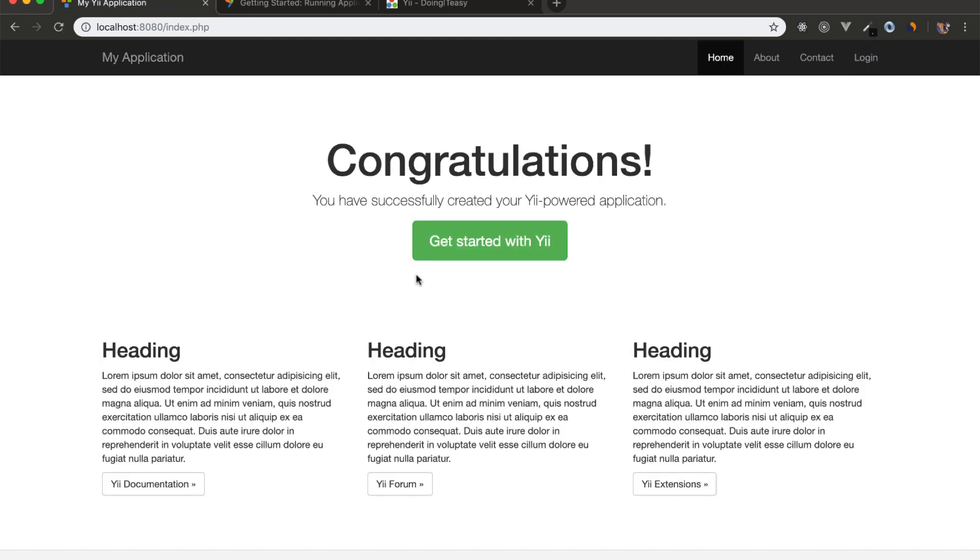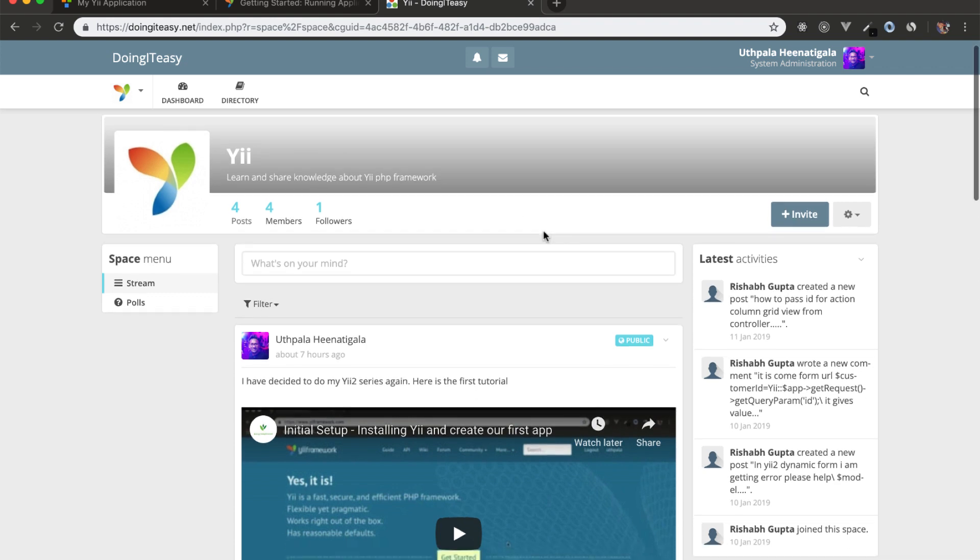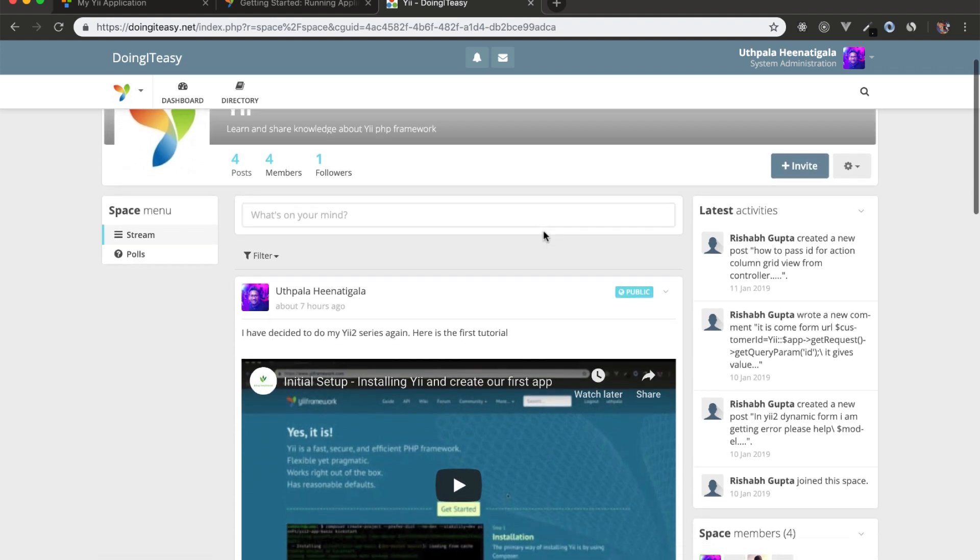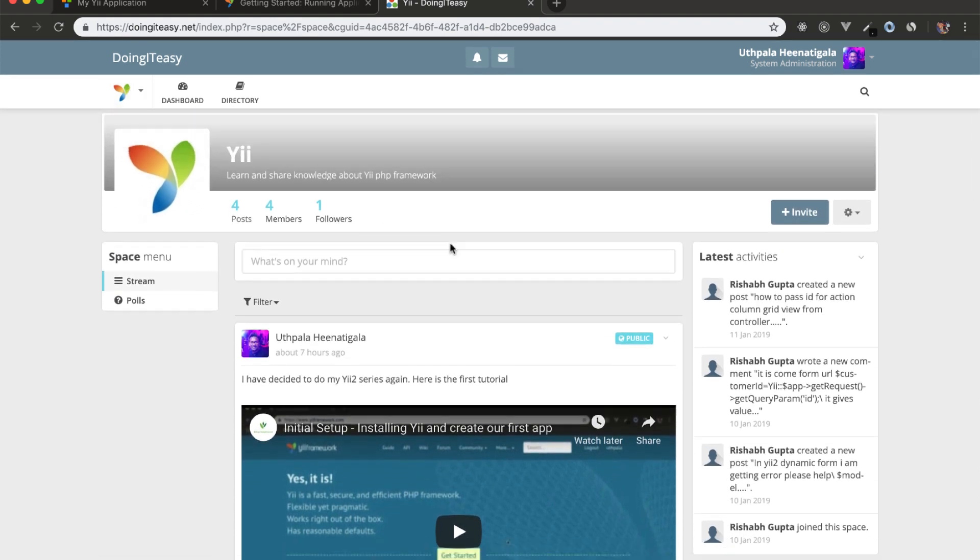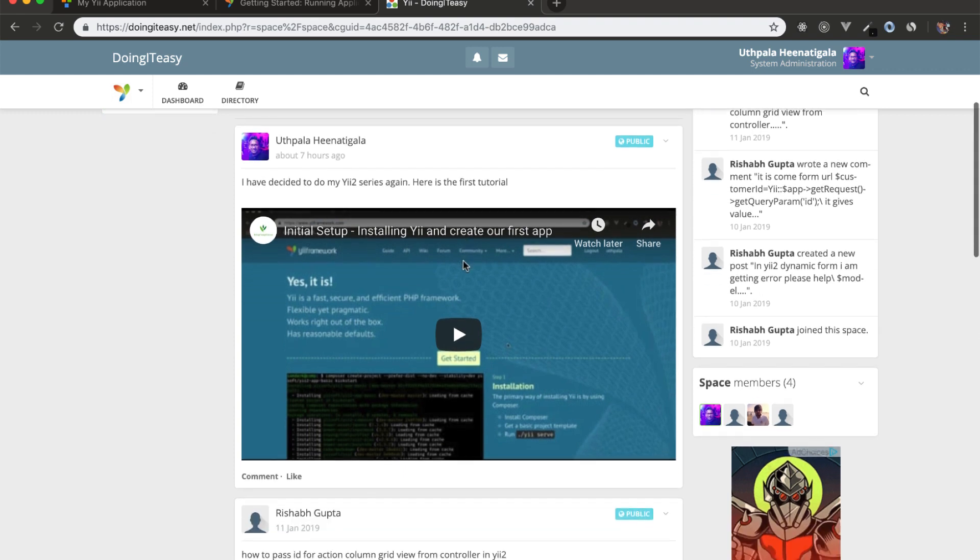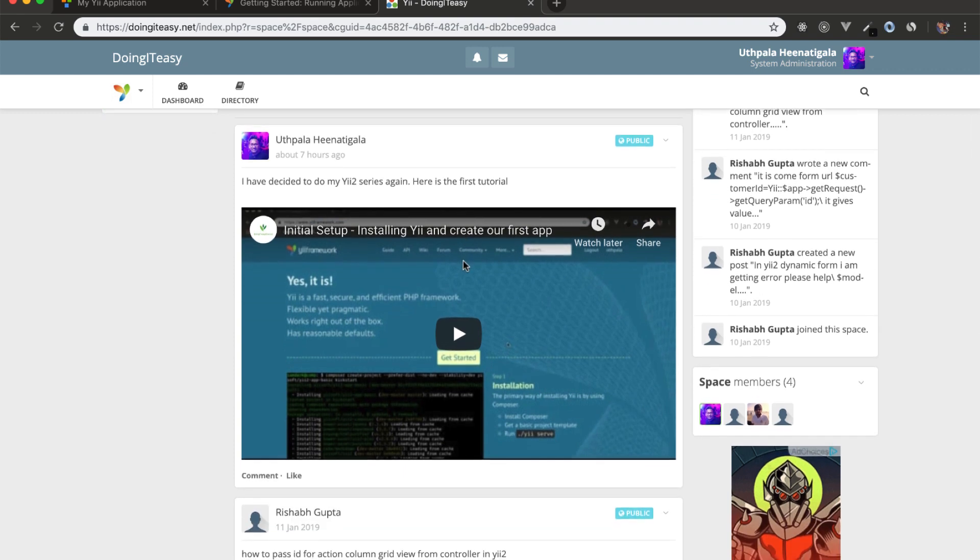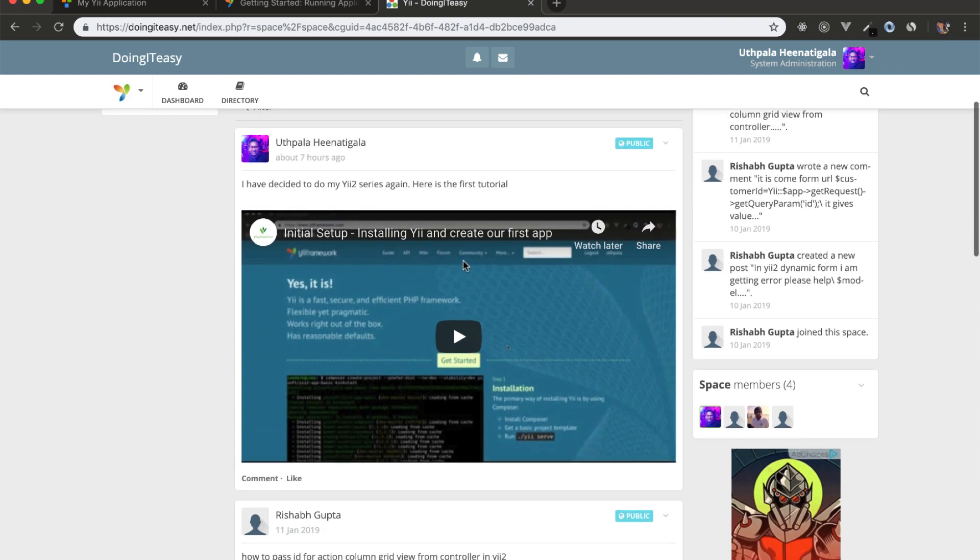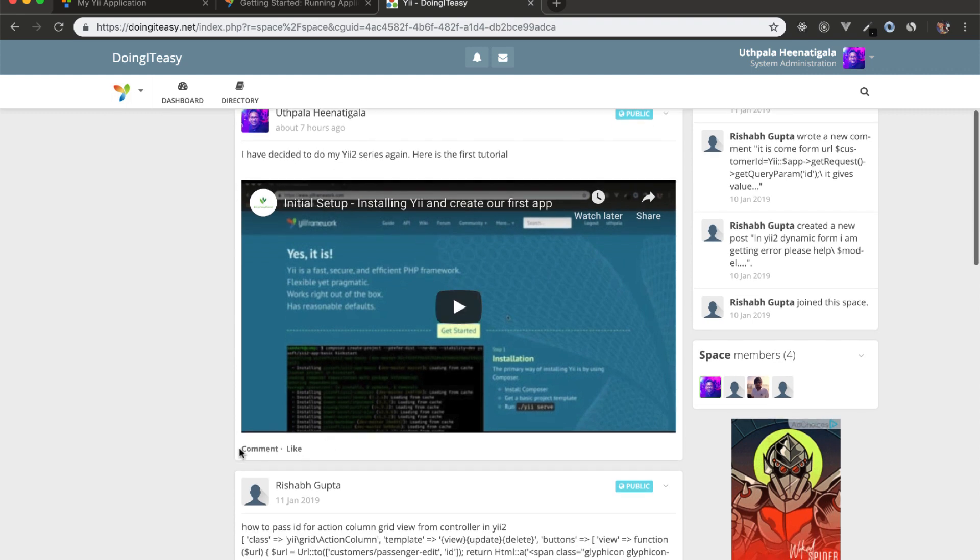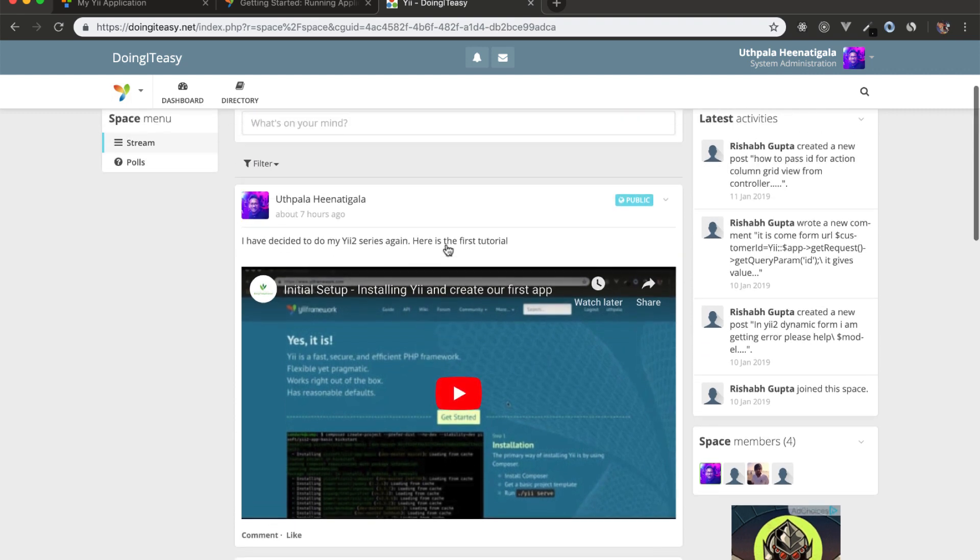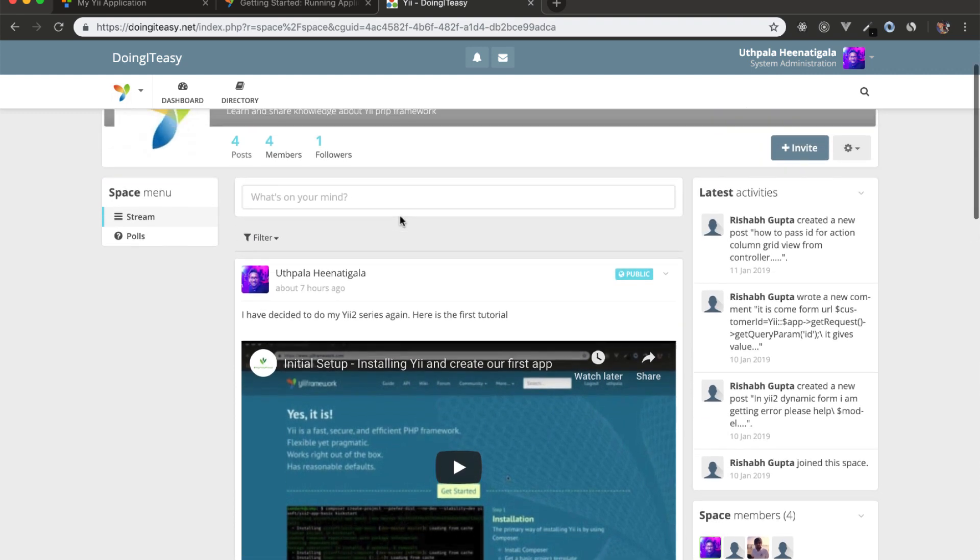So that is it for this lesson. I hope you enjoyed. Please do join doingidation.net network and ask all your Yii-related questions on the Yii space. I've already posted my first lesson and I'm going to do the same for my second. So if you have any questions regarding this lesson, please ask us comment on the Yii space.